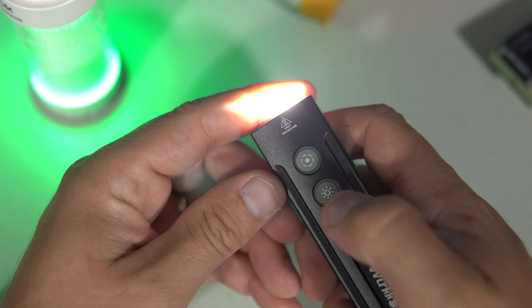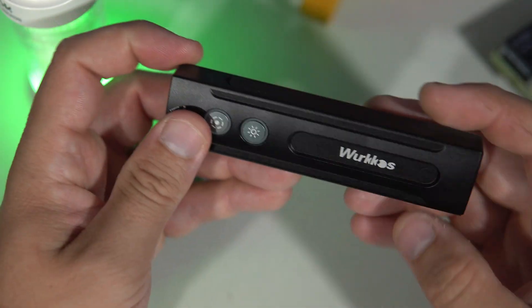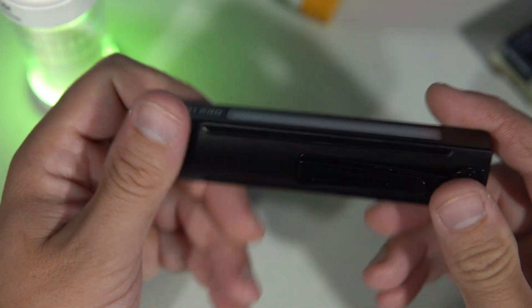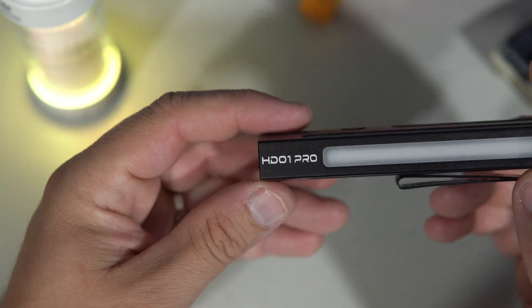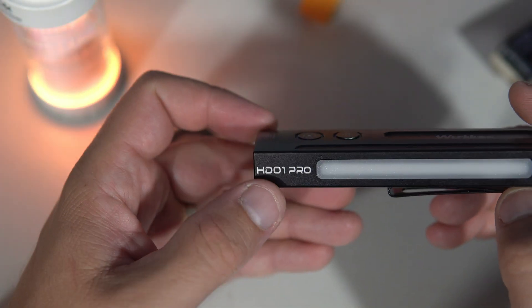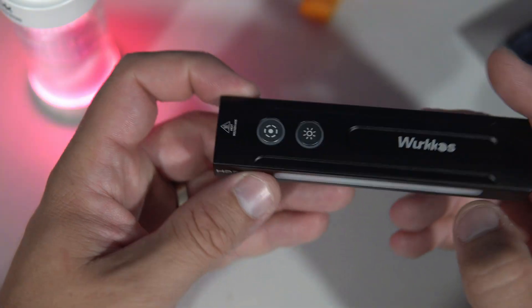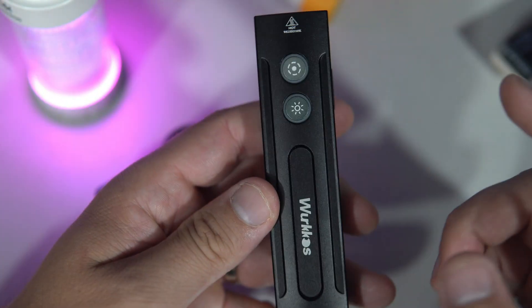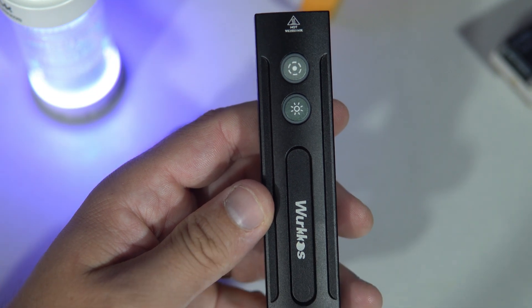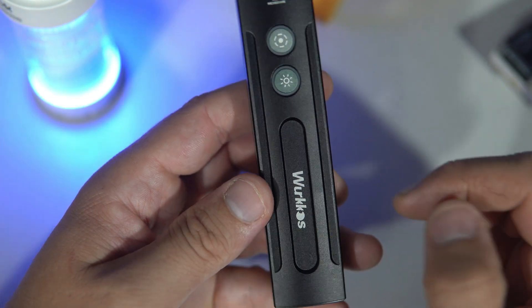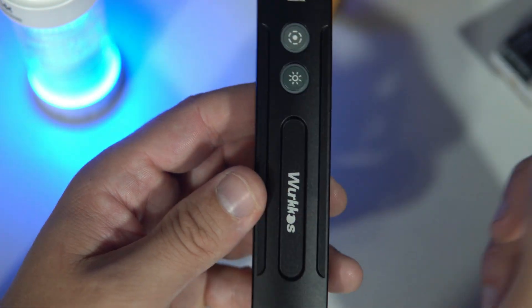Sorry. HD01 Pro. This is a 1200 lumen beast.